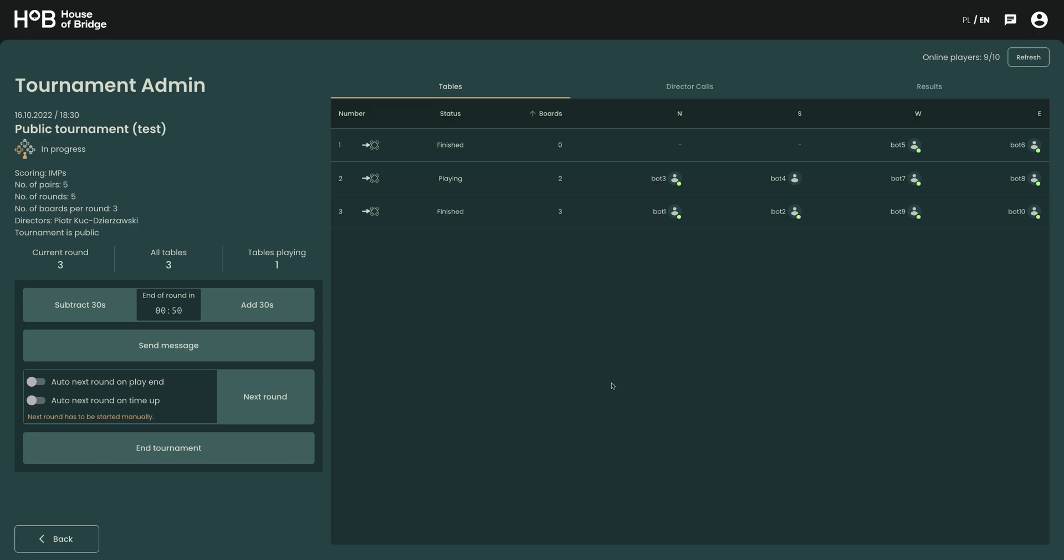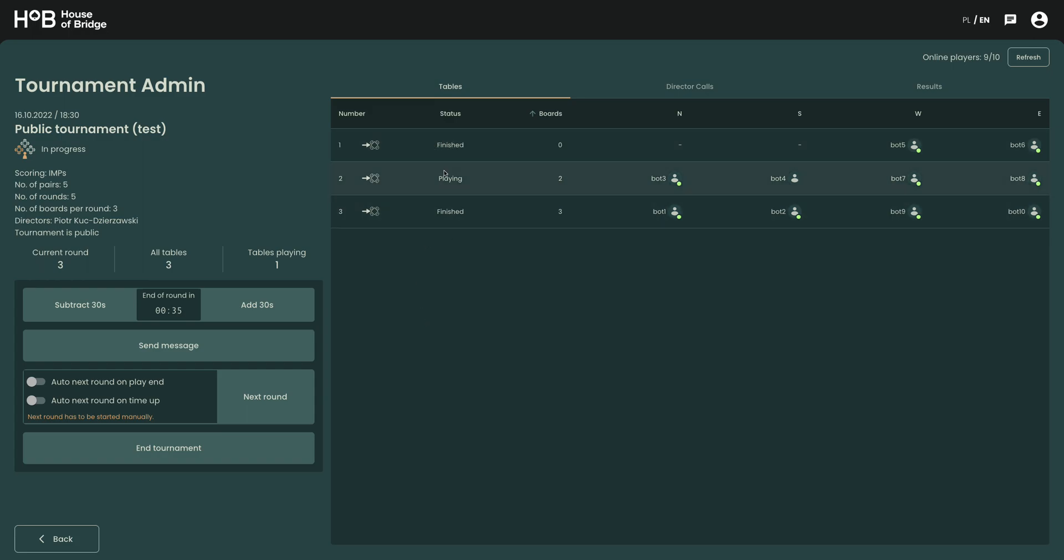Let's get a quick overview of where we are in the tournament. This is the tournament administration panel. We can see that the time is running short and the two tables finished but one of the tables is still playing.